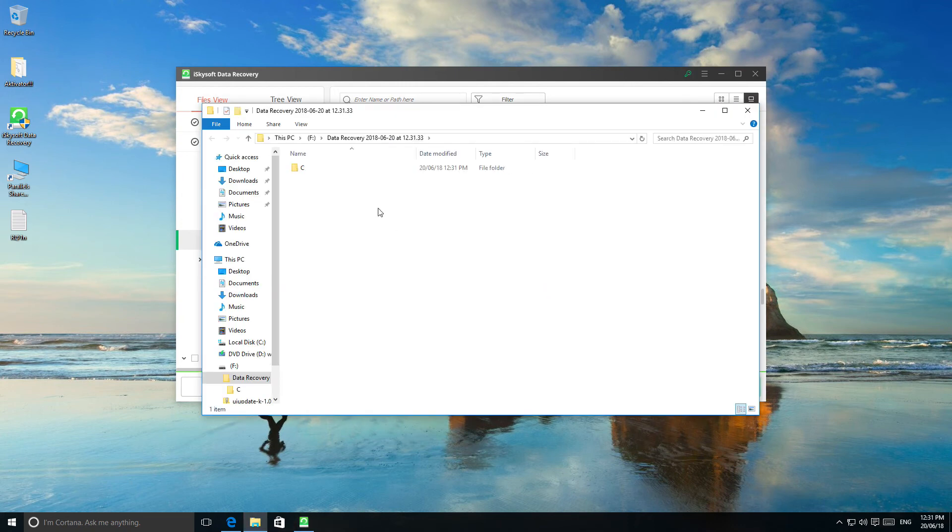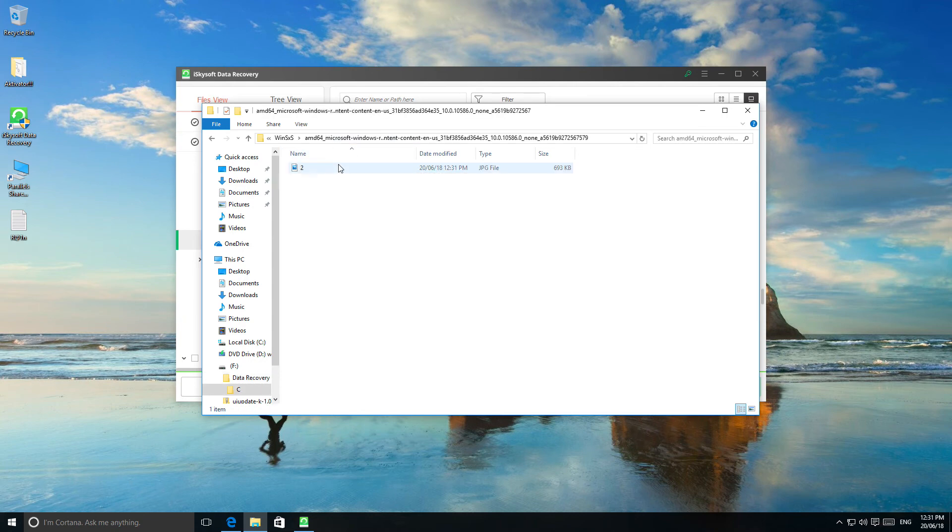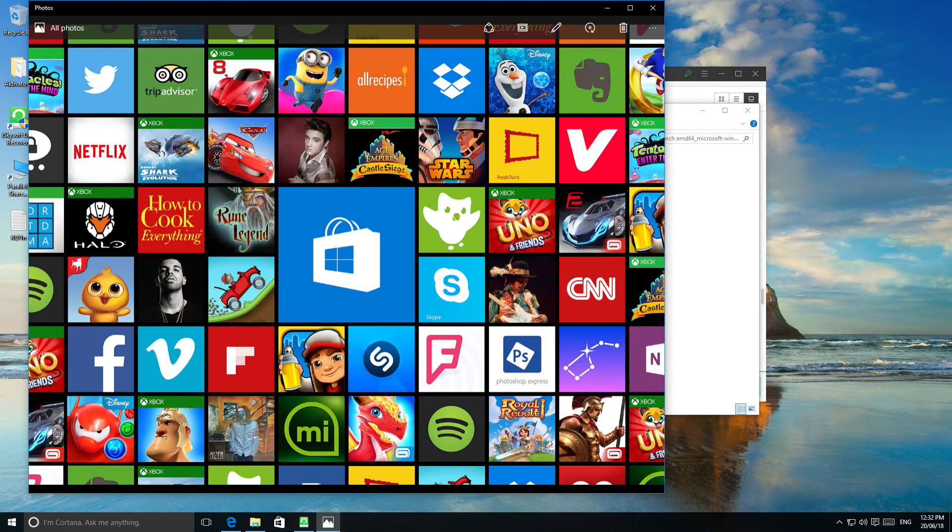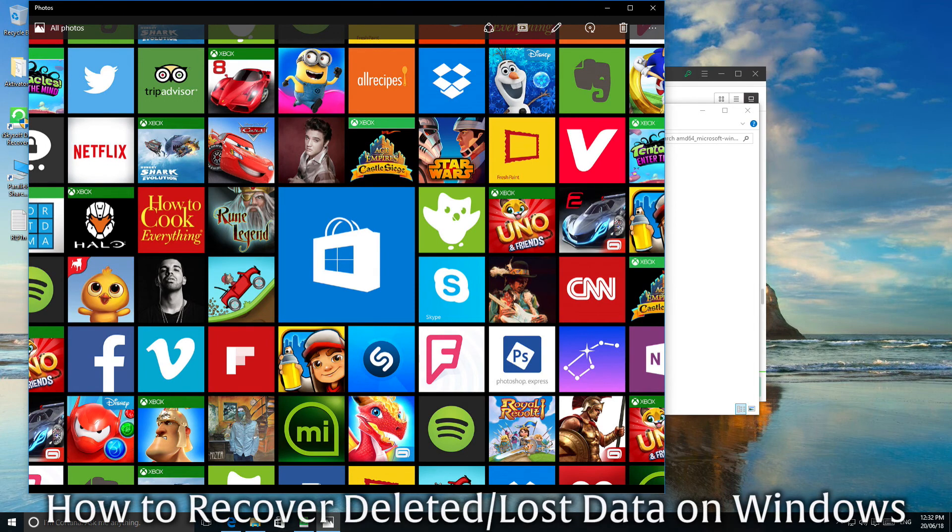After this, you will have a new folder called data recovery and inside you will have your recovered file. Thanks for watching! Now you know how to recover deleted or lost data on Windows.